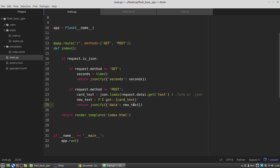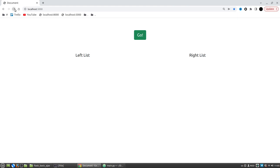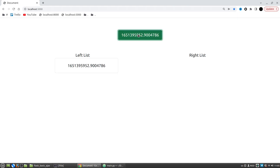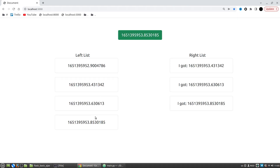Let's test it again. Click, click, click, click — it works. That's all for now with GET and POST AJAX requests with the Flask framework.